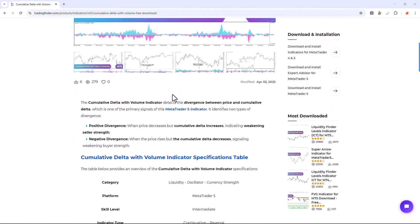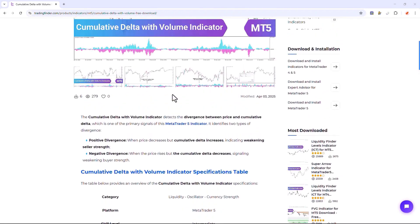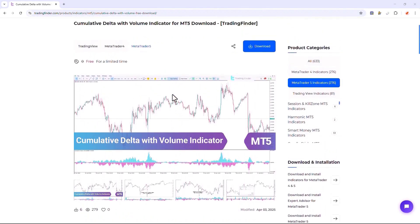Additionally, traders can read this page to understand how the indicator works and functions.